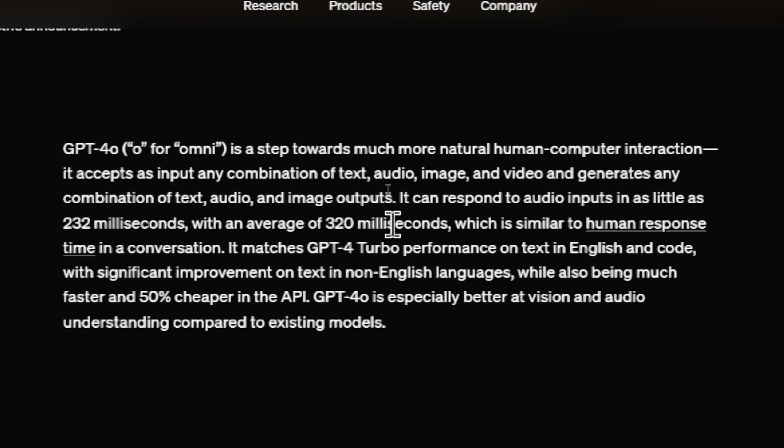The O in GPT-4.0 stands for Omni and they're taking a step towards natural human to computer interactions. So just like a human it accepts text, audio, image, video, and can generate any combination of text, audio, and image outputs.